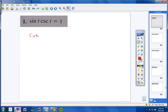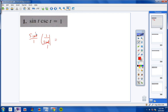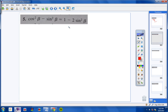Sine t can be put over 1, and cosecant t is the same thing as 1 over sine. So you really have sine over 1 times 1 over sine. Your sines cancel, and you'd have 1 over 1, which equals 1.